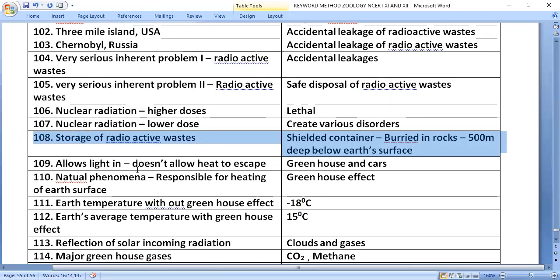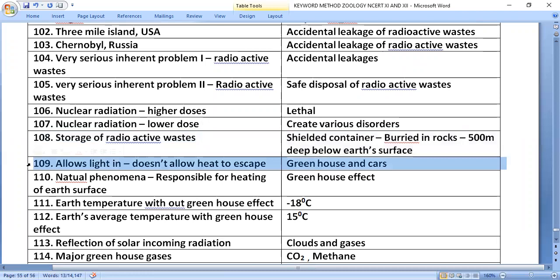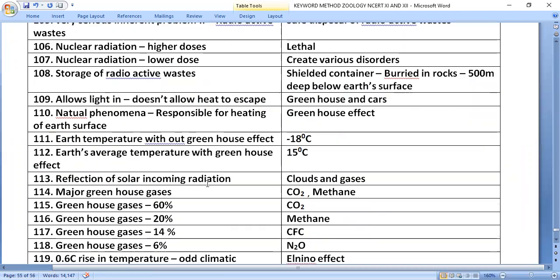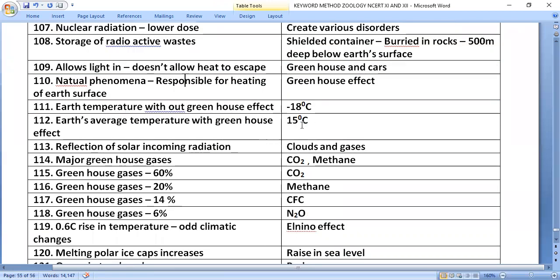The greenhouse effect allows light in but doesn't allow heat to escape — as seen in a greenhouse or a car. It is a natural phenomenon responsible for heating up the earth's surface. Without the greenhouse effect, earth's temperature would be minus 18°C; with it, the average temperature is 15°C.